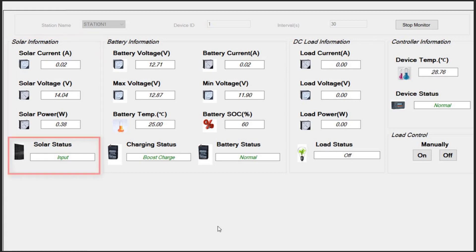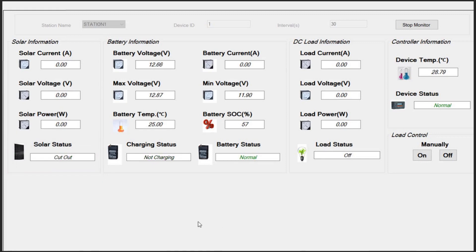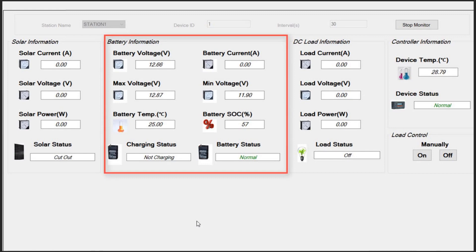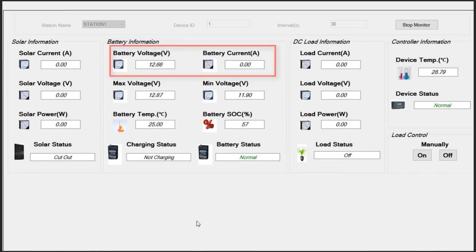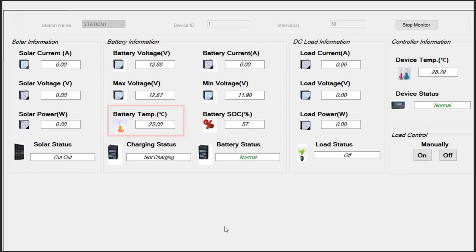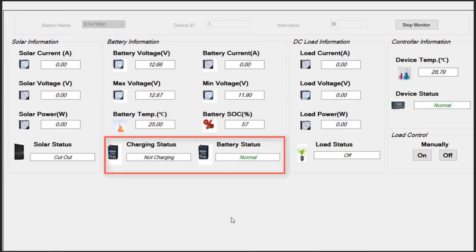The green status message here shows that the solar array is connected to the charge controller and it is working well. If the solar array is disconnected, the status will change to cut out. The second column contains the information about your storage or battery. Battery voltage, current, temperature, state of charge, and its status is monitored here.